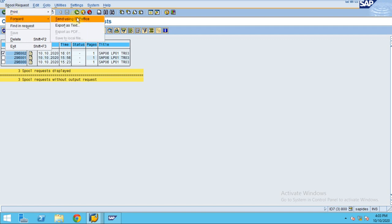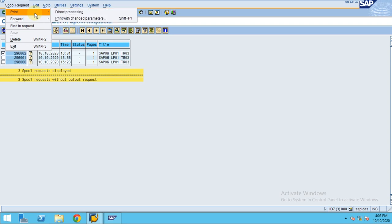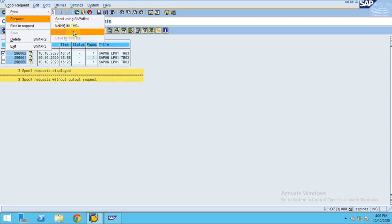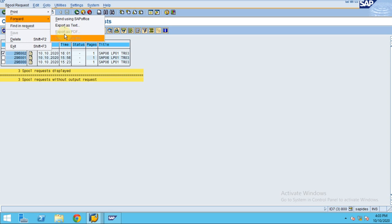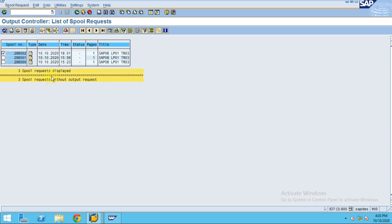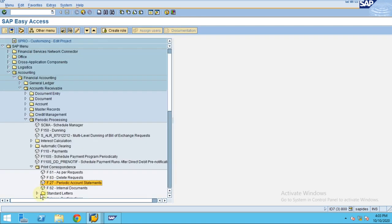You have an option whether you want to export as a PDF or a local file, or even as a text. The PDF export option may be greyed out in this system, but in your live system you will have the functionality to export as a PDF. You can select this spool and then export it. This is how you can generate the account statement for your customers.